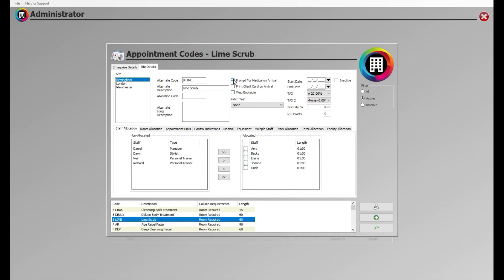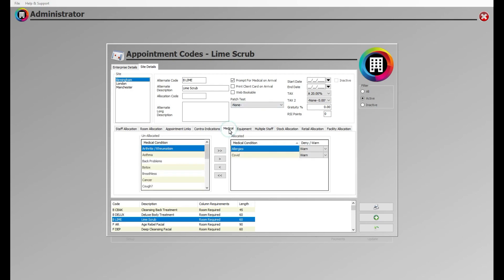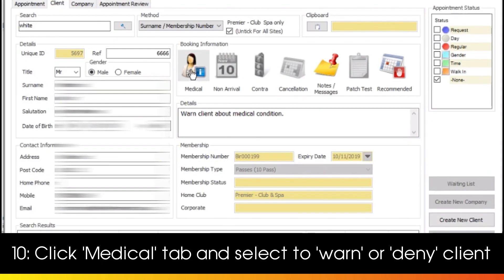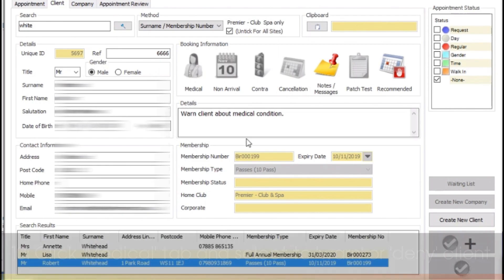Should the client have any medical type condition that will impede on their treatment, you can head to the Medical tab here to alert your staff. You can choose whether to warn or deny your staff of the treatment using the drop down box.